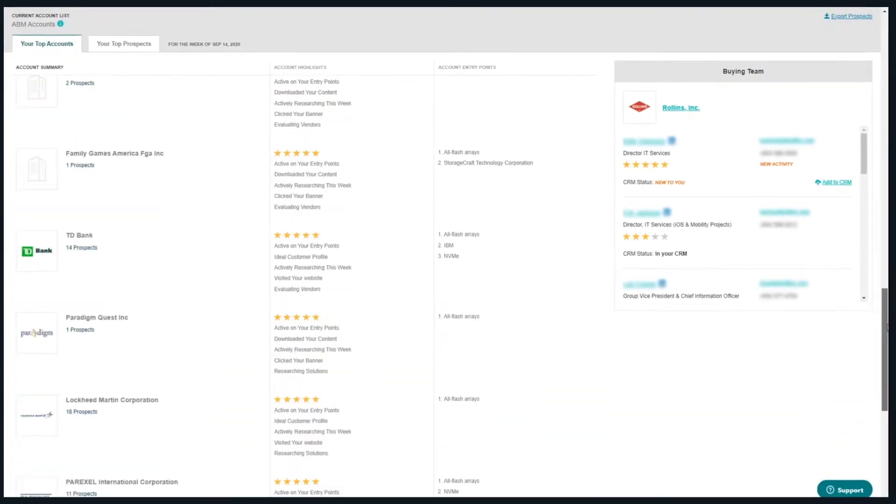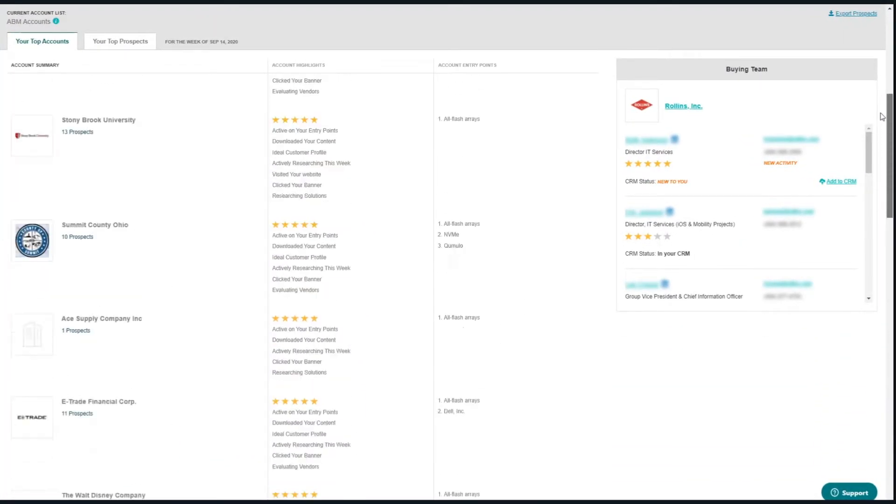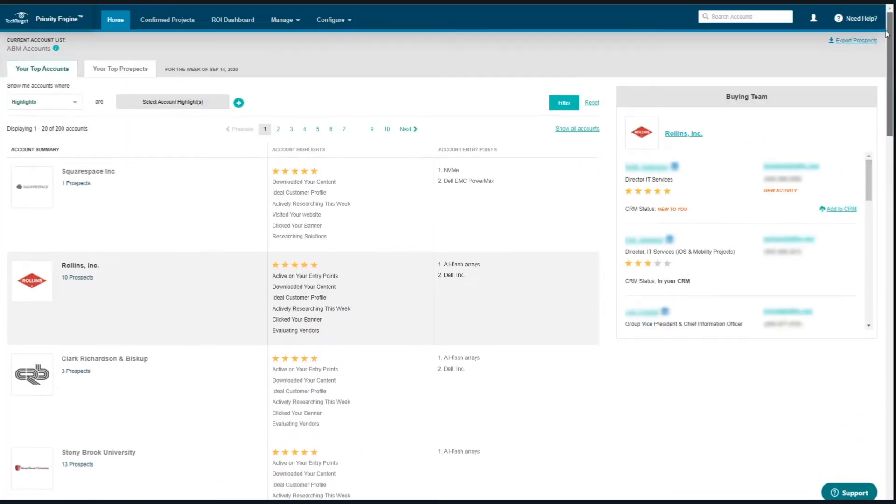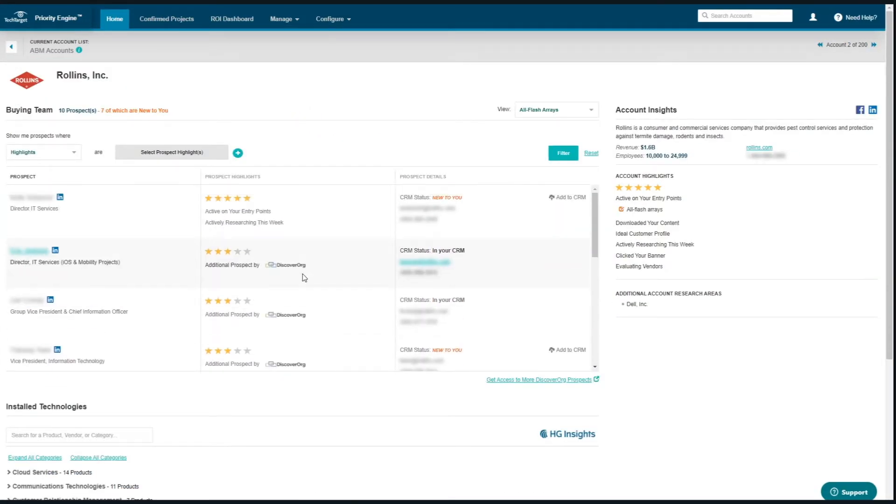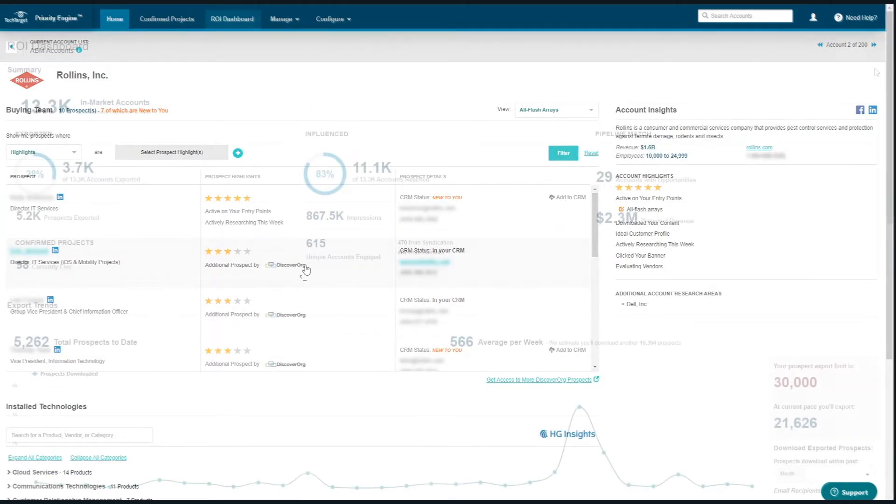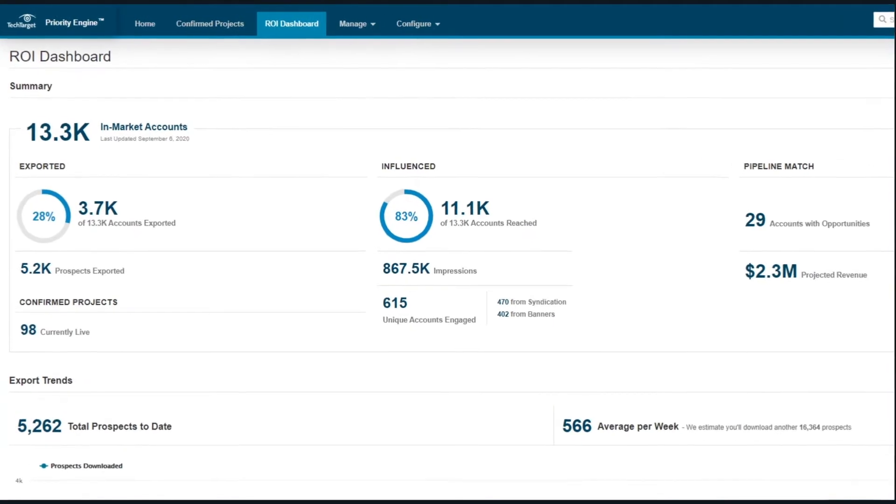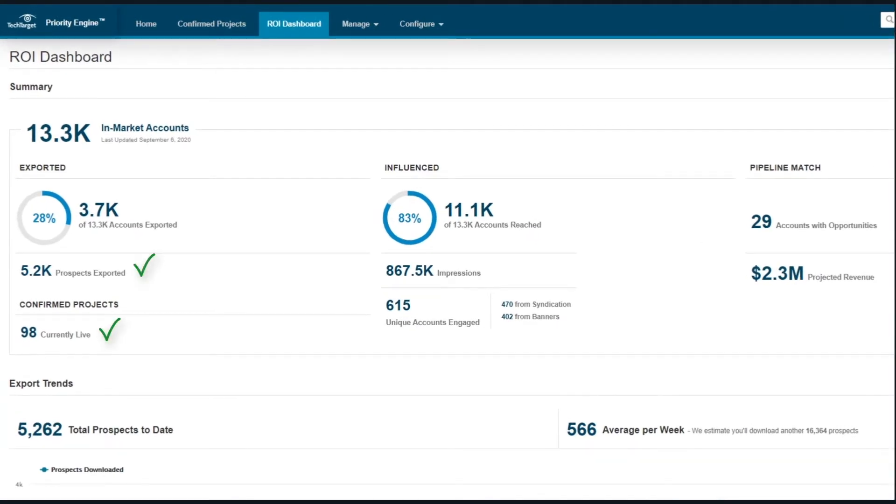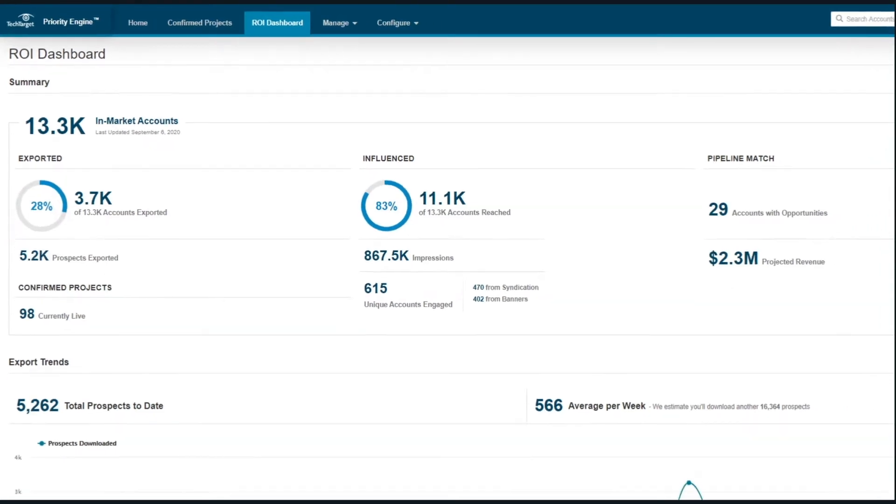For years, B2B tech marketers have depended on PriorityEngine to help identify, influence and convert the most active accounts in their markets. Now, with the ROI Dashboard, you'll get direct insight into the accounts you're targeting and, more importantly, the ones you're not.